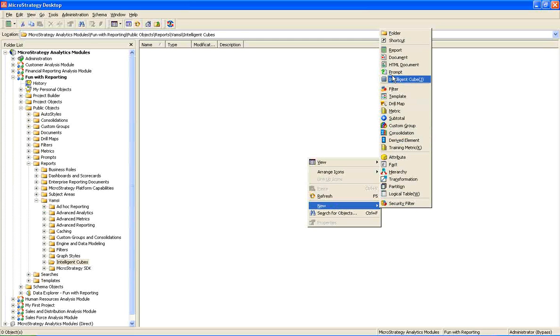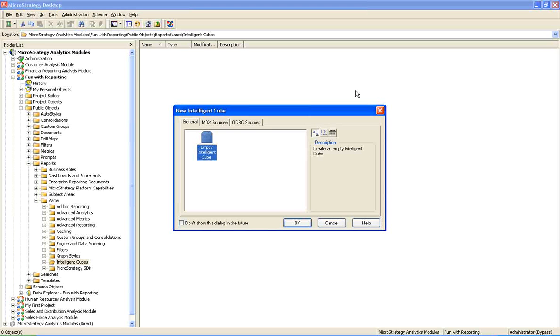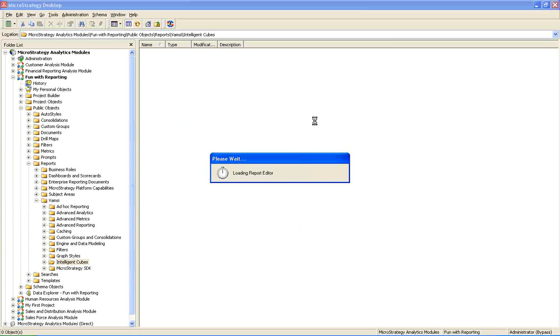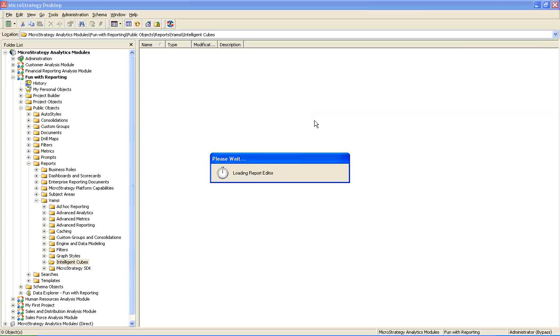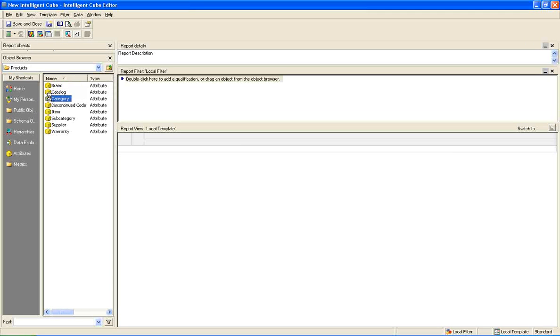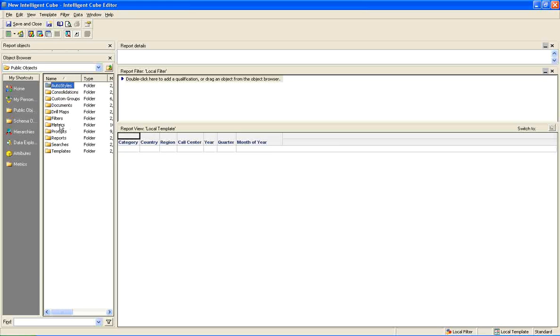So here I am clicking on new and I am selecting intelligent cube. So I am building a fresh one. So I am saying OK. So I am going to add attributes to the template. So now I am selecting the matrix.